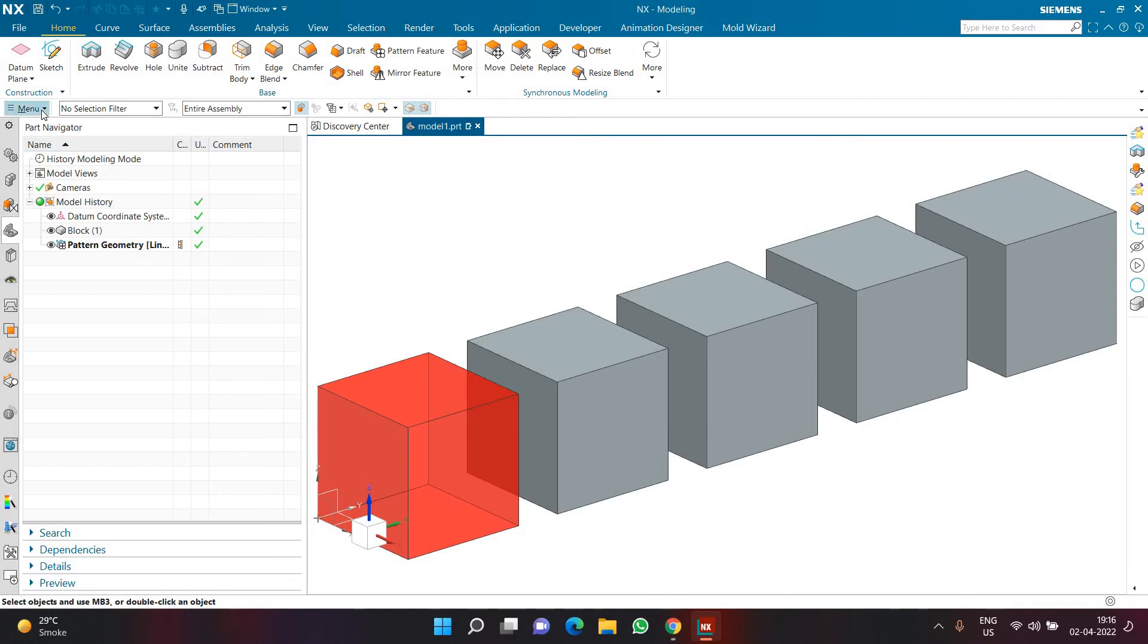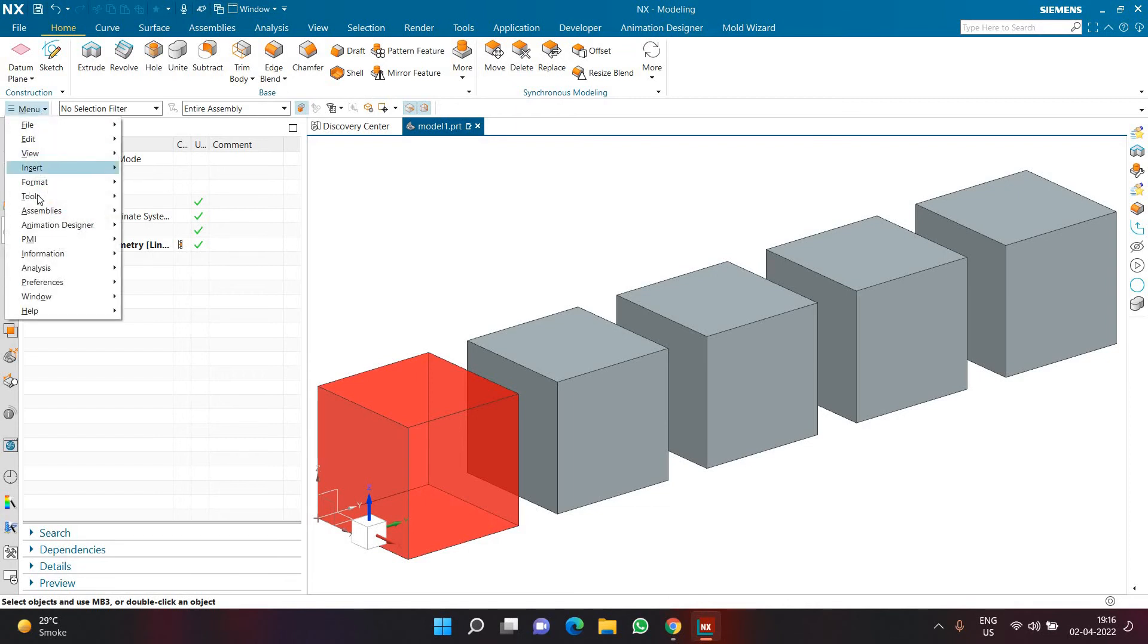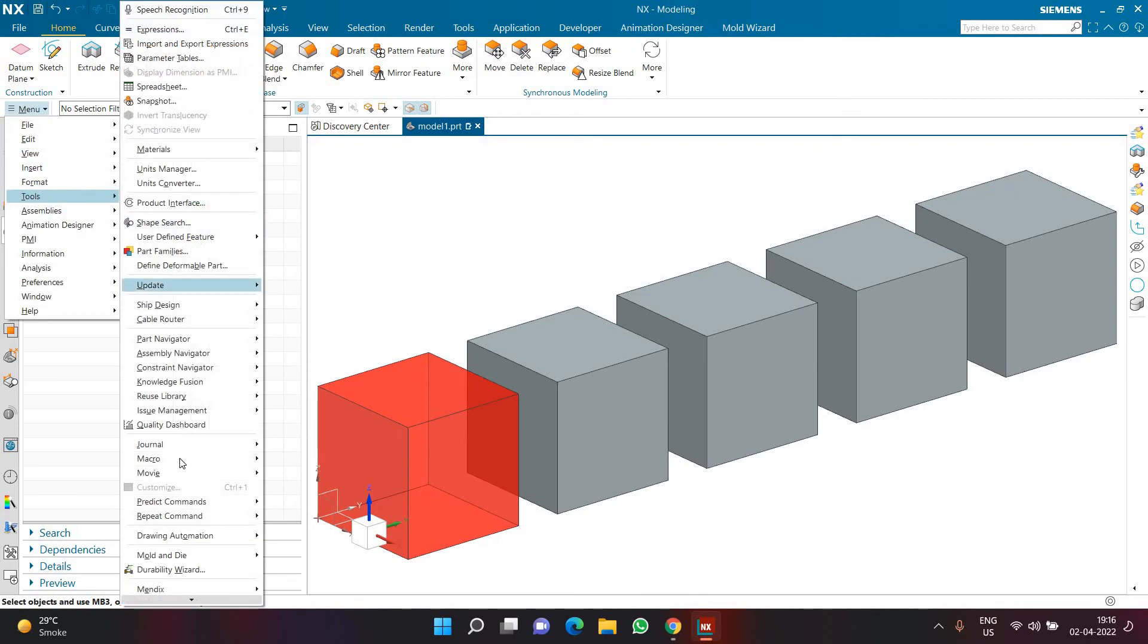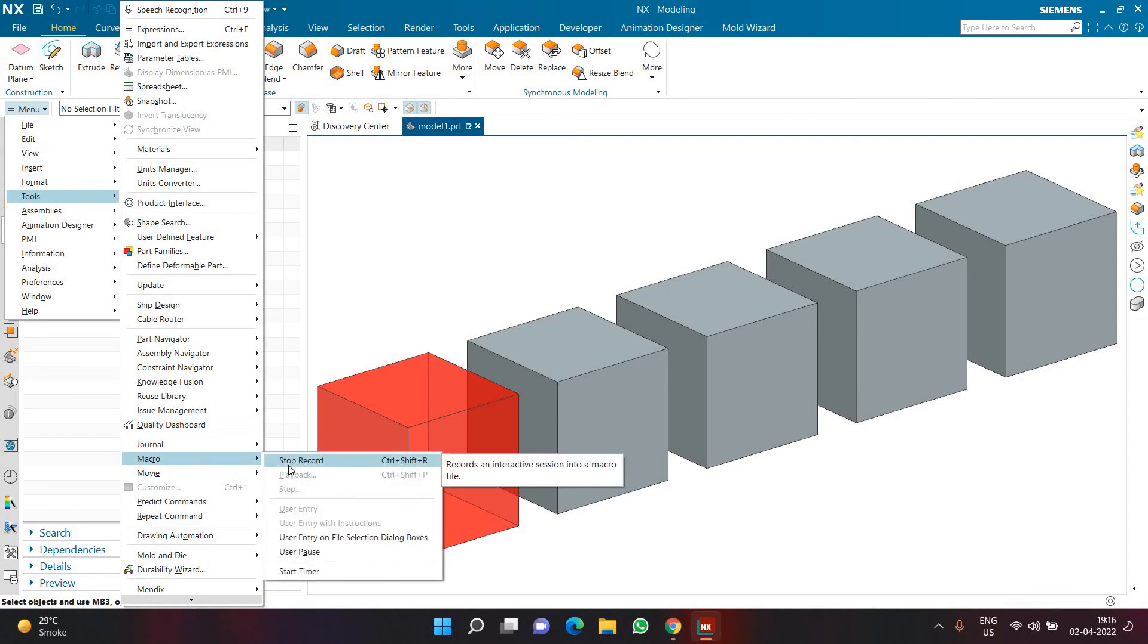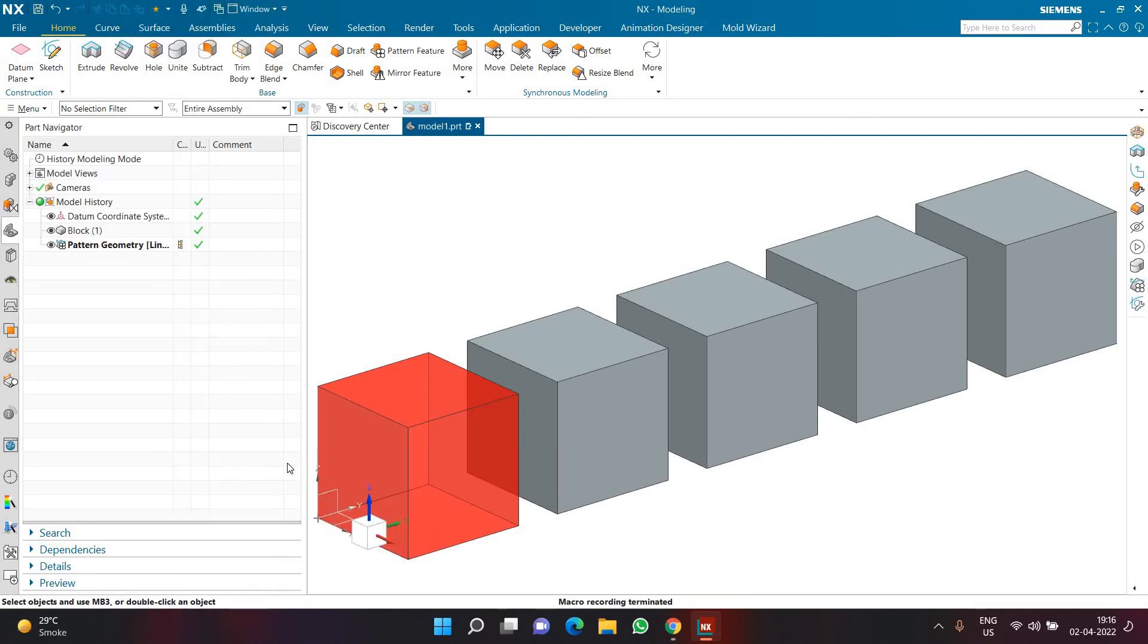For example, let's go to menu, tools, macro and let's stop the recording of the macro. Let's say we are done with this macro so we want to stop the recording. So I'll click on stop record. So here the macro recording has been terminated.